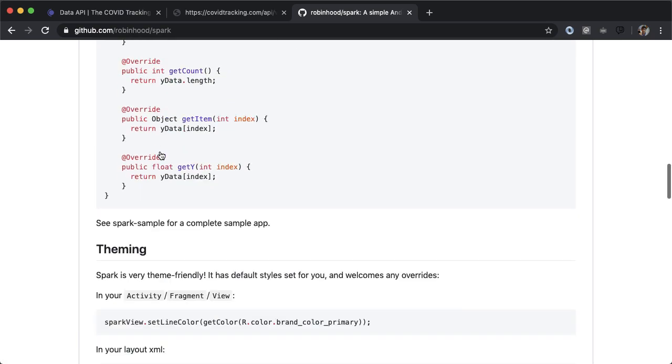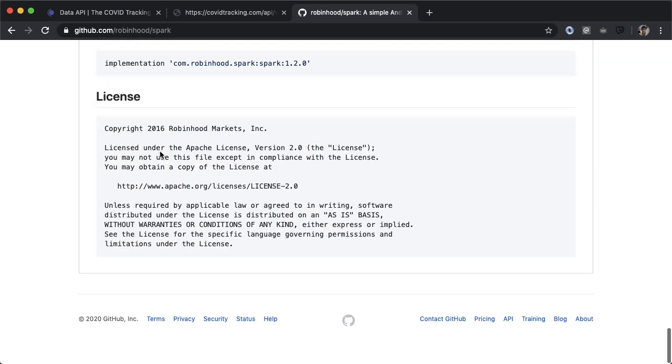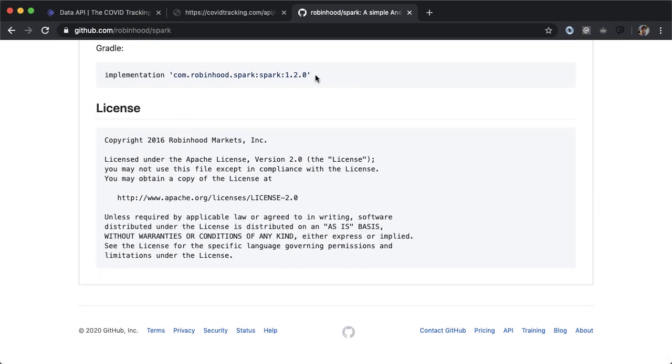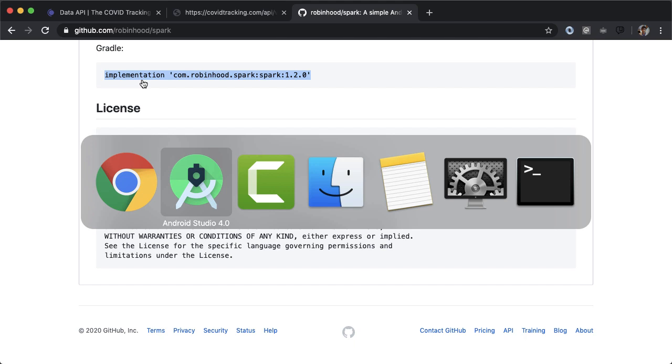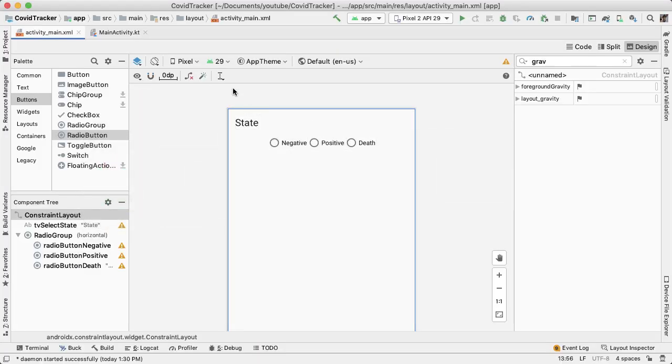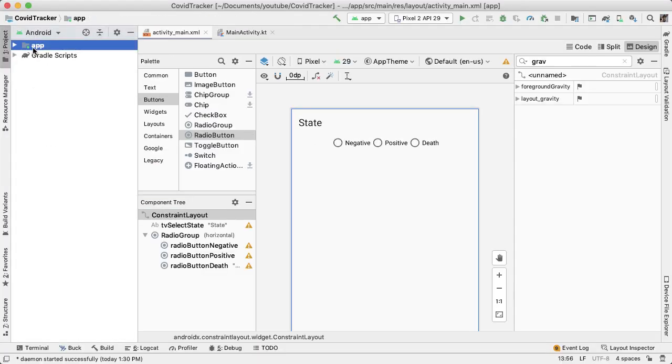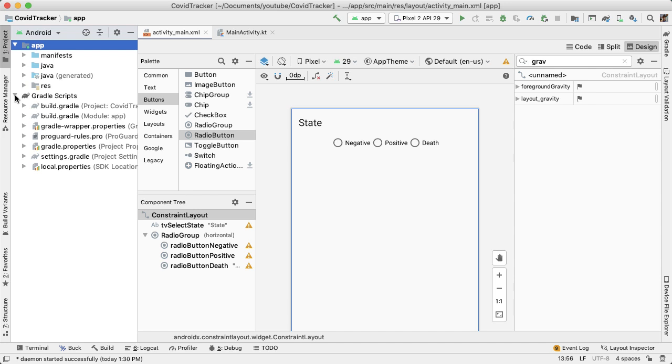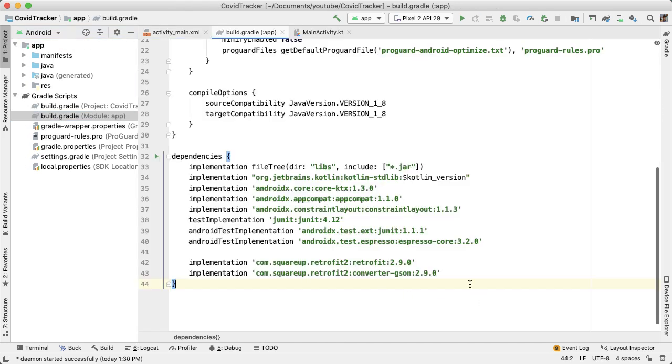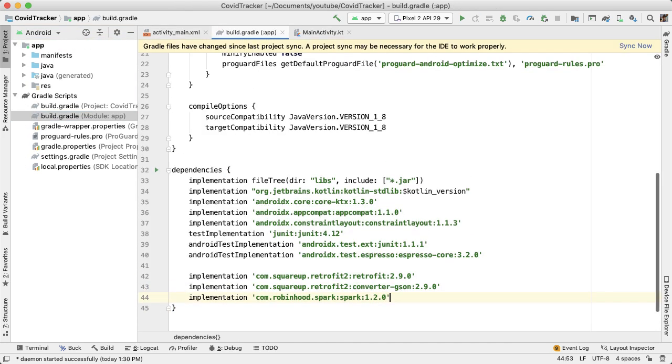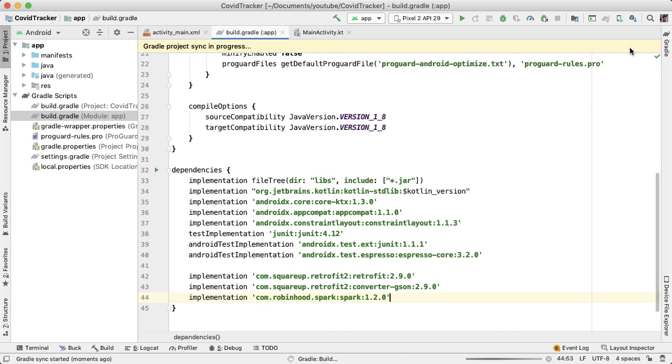If you scroll down at the very bottom, we can copy over this line that we're going to add into our Gradle build file, and open up the build.gradle file, which is located in the app module, add that in, and then tap on sync now.